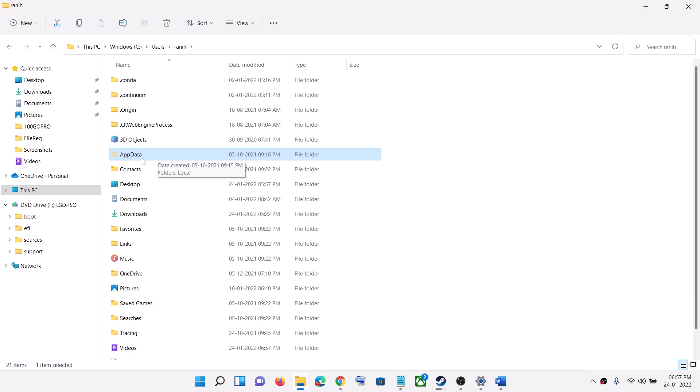Now if you don't see AppData here, in Windows 10 on the top somewhere here, you will see the View option. Click on View, then you will see Hidden items. Once you click on View, you will see Hidden items. Put a check on the box which says Hidden items, then you should be able to see AppData.